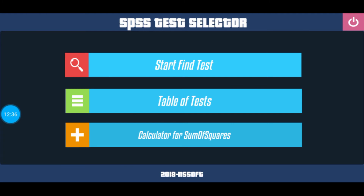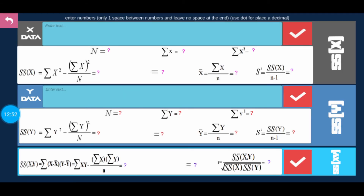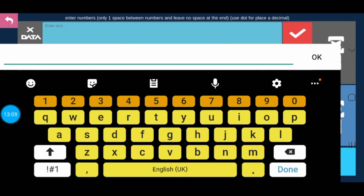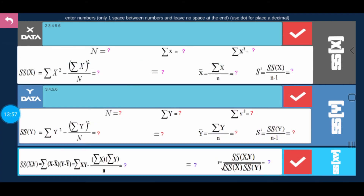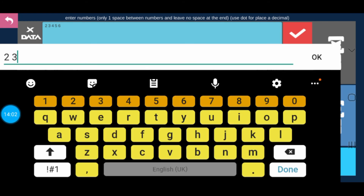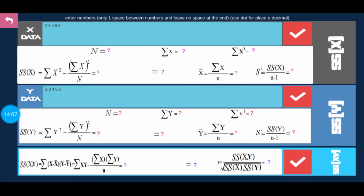The last option is the Calculator for Sum of Squares. Here you can put your values into the formulas and it will calculate the value for you. They say enter the data — for example, enter: 2, 3, 4, 5, 6 separated by spaces. Then just tap on the tick mark, the check mark, and it will calculate different statistical values for you.